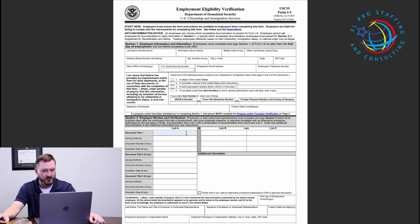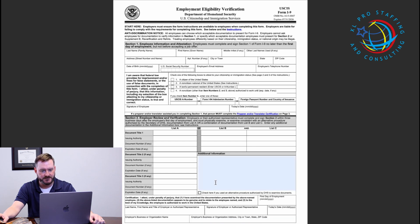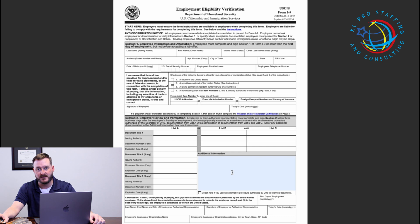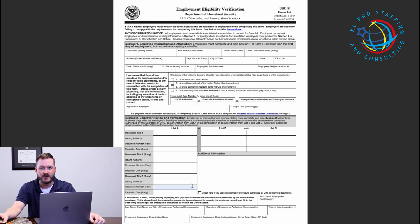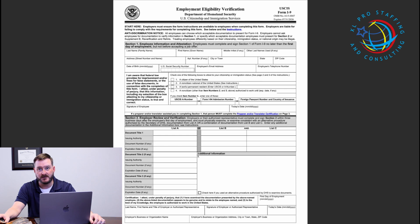Once the review of the employee documents has been completed, the employer identifies their last name, signs and dates, and also lists the business information — name of the business and business address. There is one additional information section, which is used if more information is required to identify the documents provided by the employee. Commonly, this is where you can note if a document has expired and list updating information. You'll also see a checkbox here if you have used an alternate procedure authorized by the Department of Homeland Security to examine documents, which gets into e-verify if reviewing documents remotely. For the purposes of this video, we're talking about reviewing documents in person.